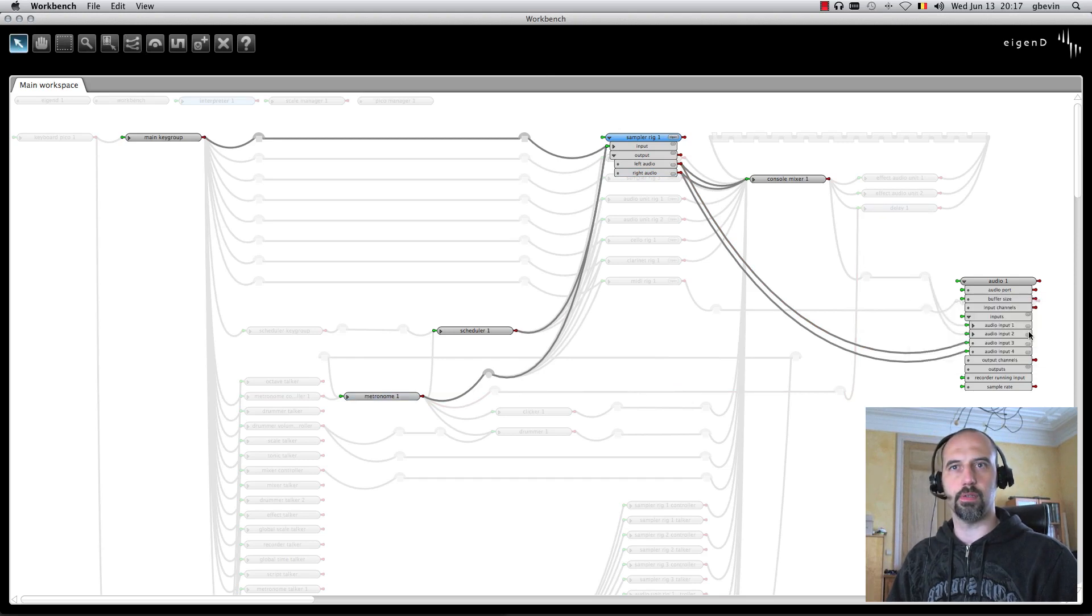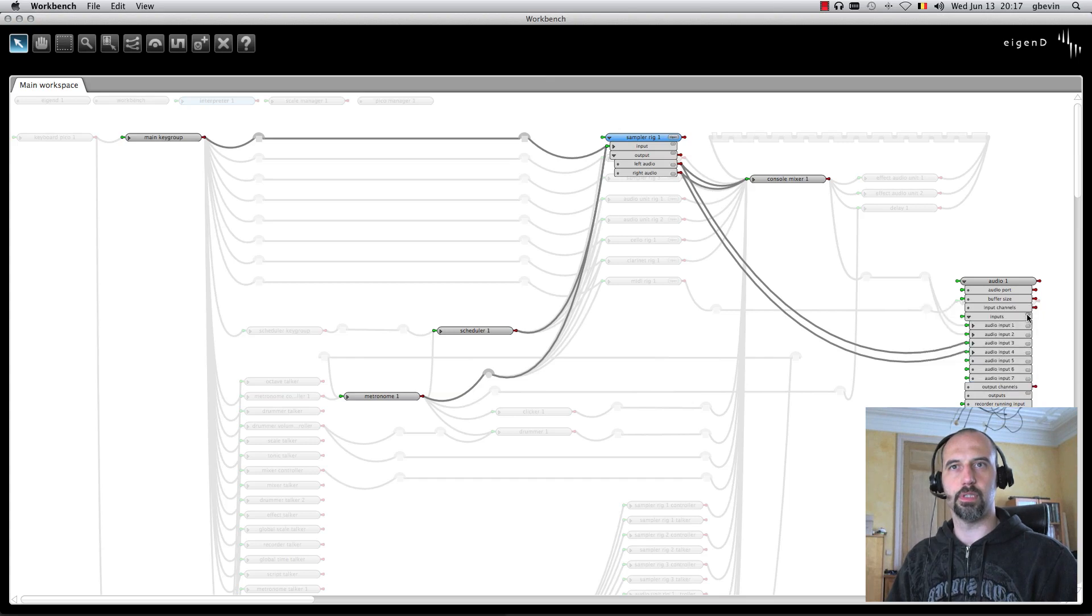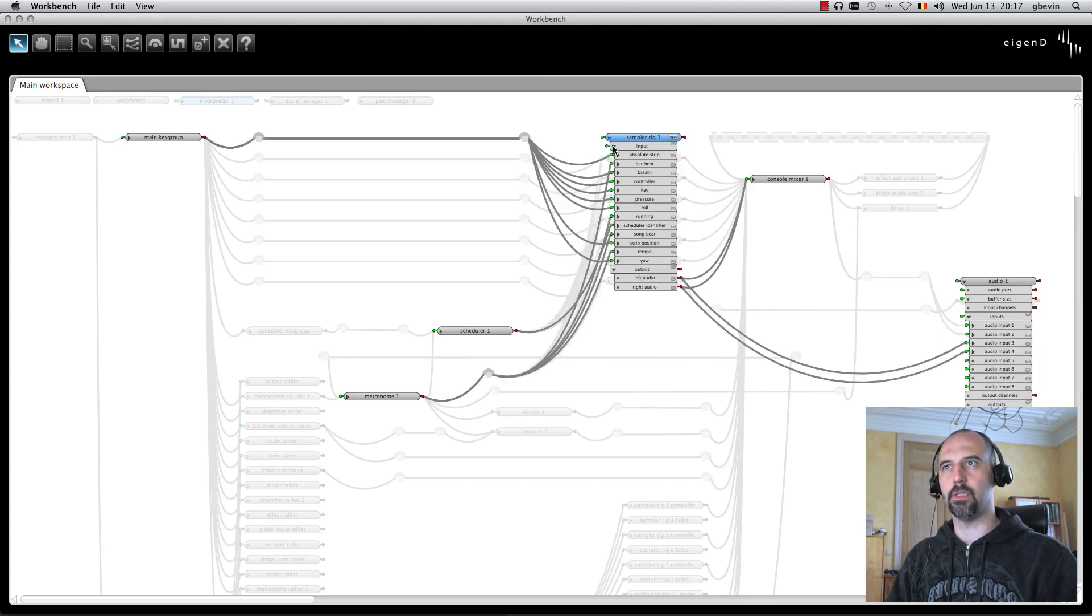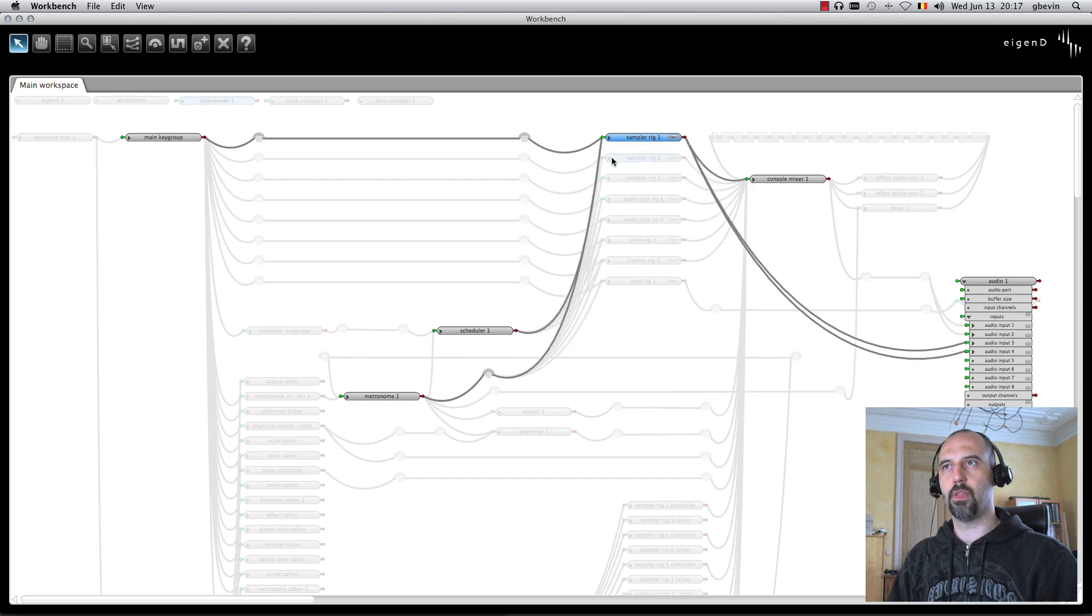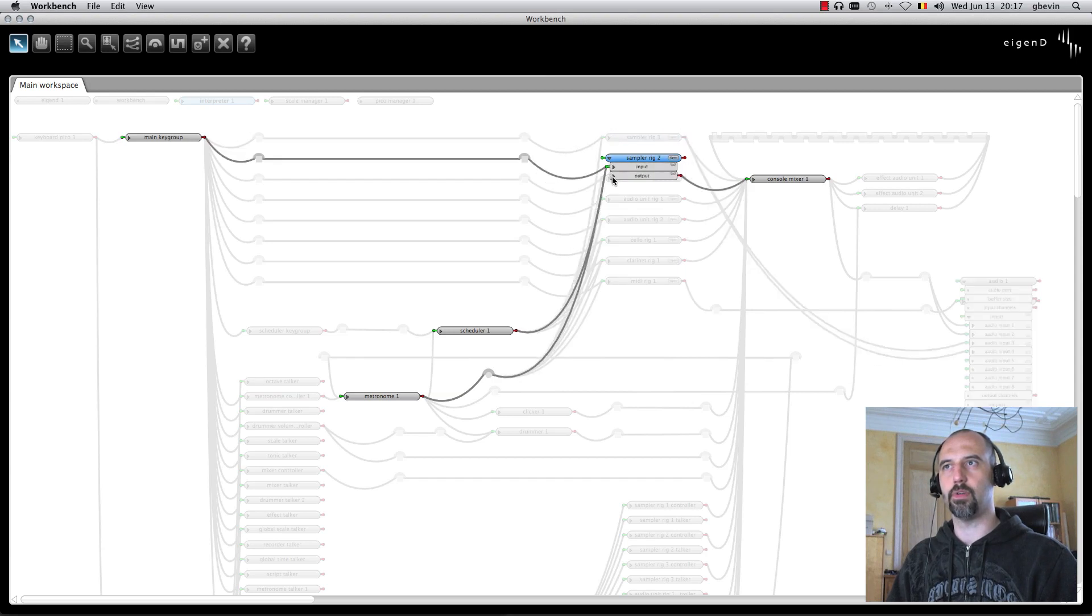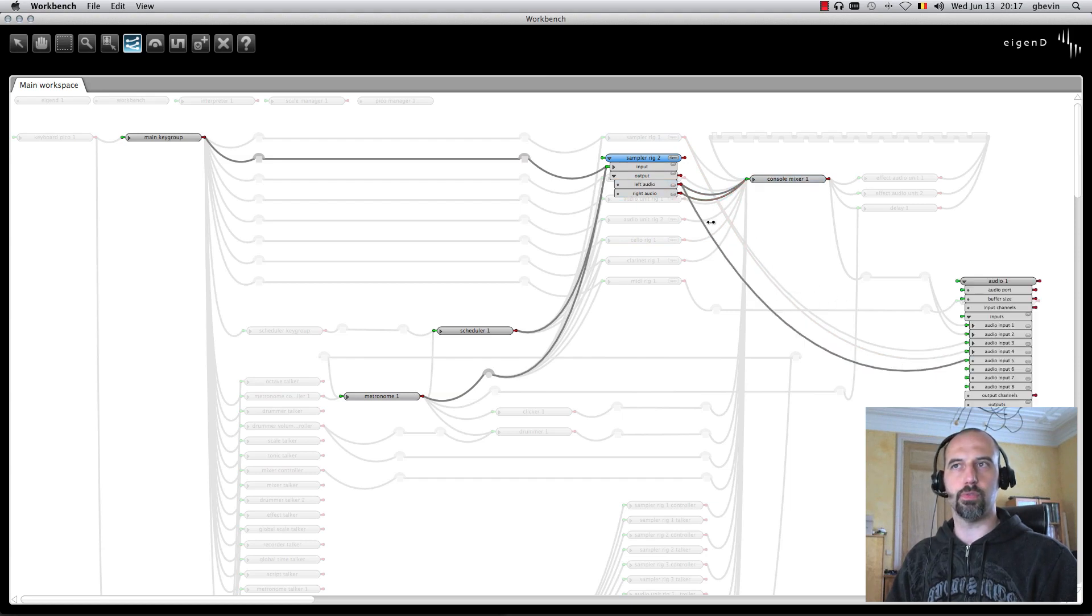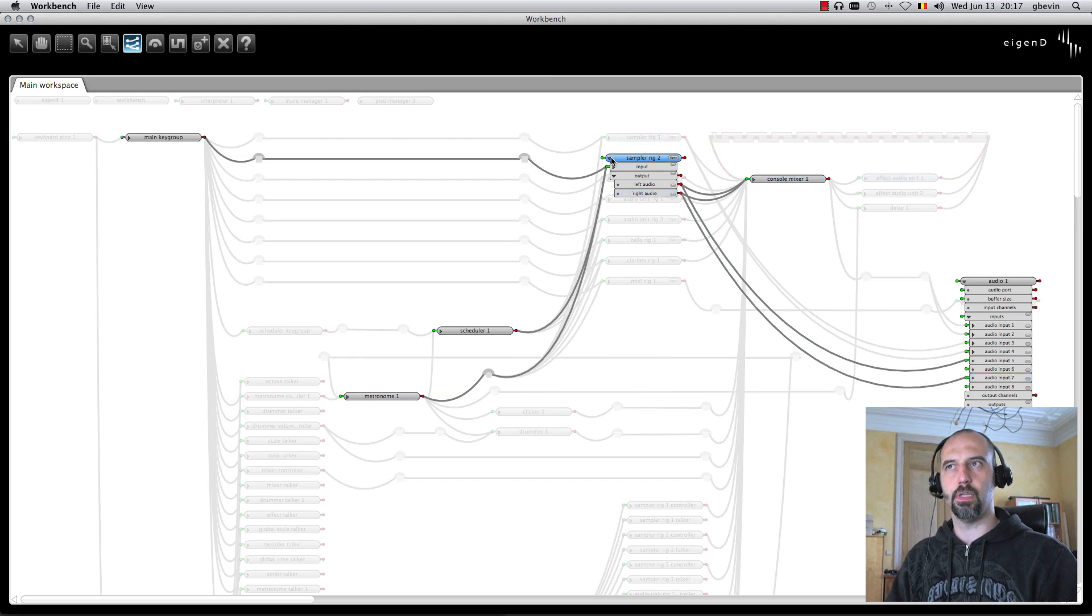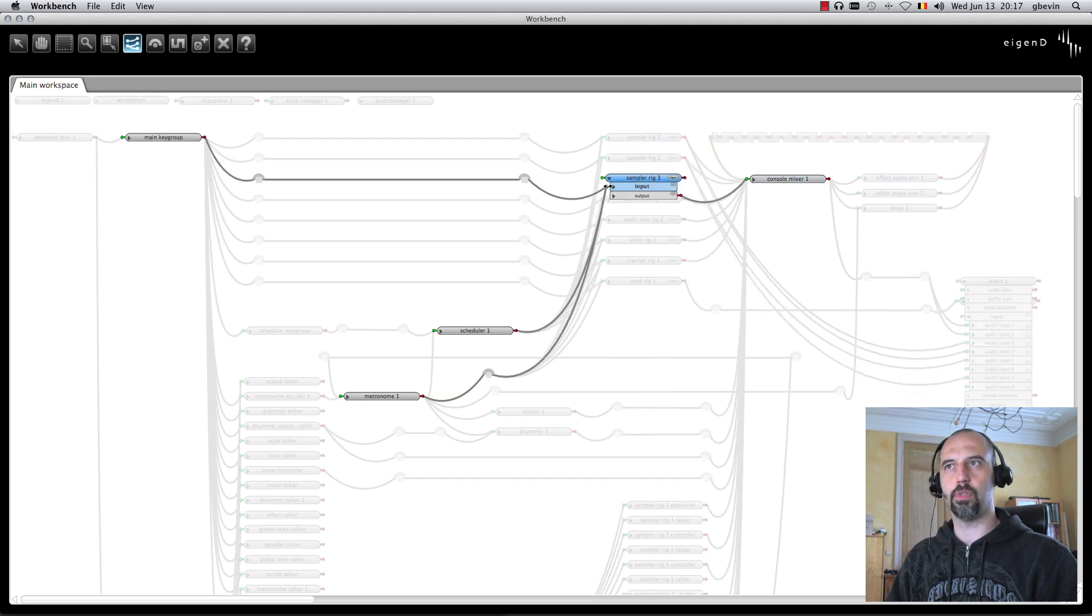I've got 5, 6, 7, and 8. That allows me to connect the other rigs. I've got the outputs here, and I can connect left audio to 5, and right audio to 6. Let's do the same thing for rig 3.